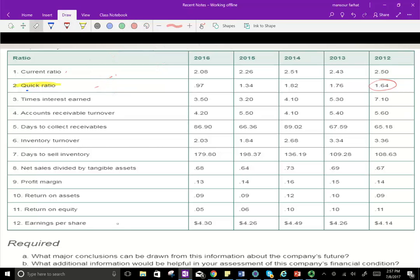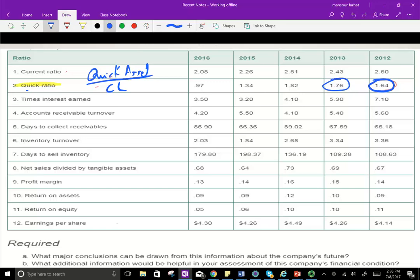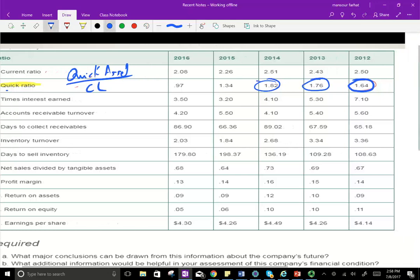In 2012, you had $1.64 in quick assets for every dollar in liabilities, so you were good. In 2013, you had more quick assets — a lot of cash and accounts receivable relative to current liabilities. In 2014, you improved further, which is good.